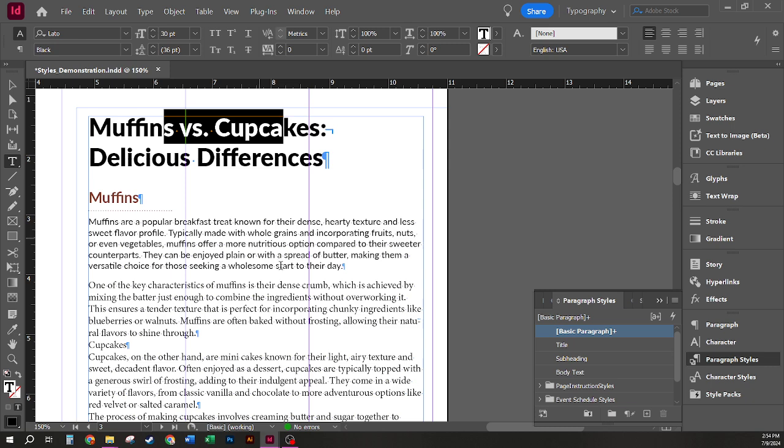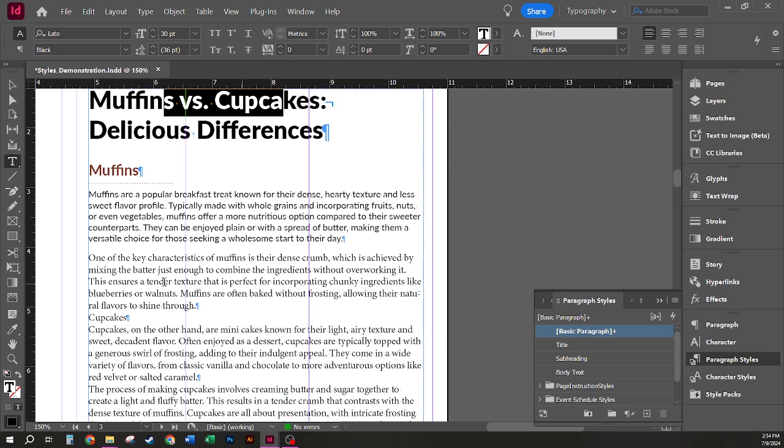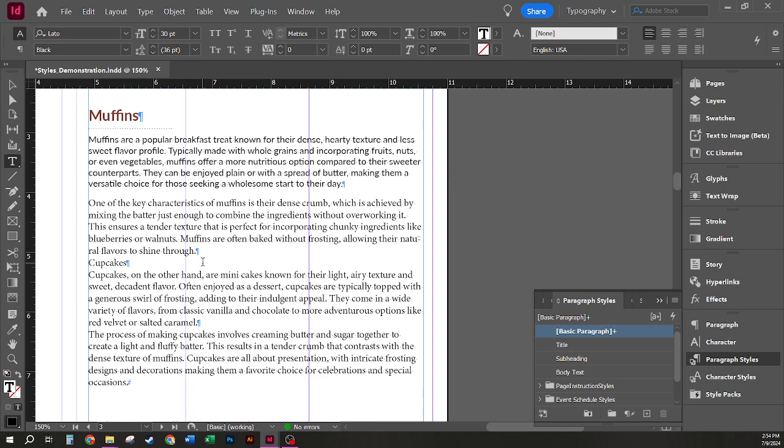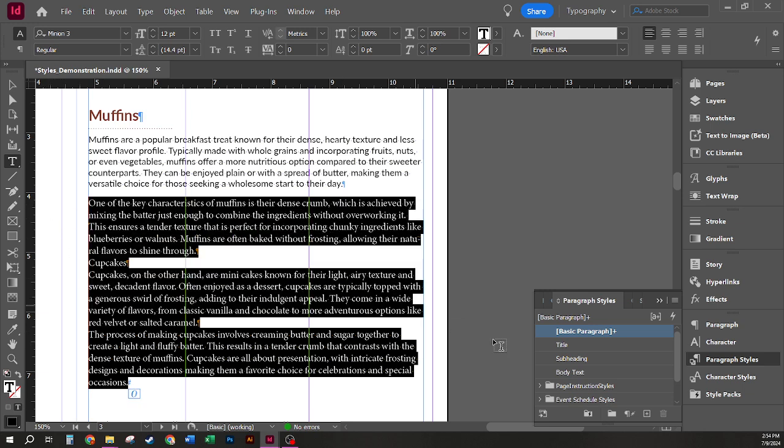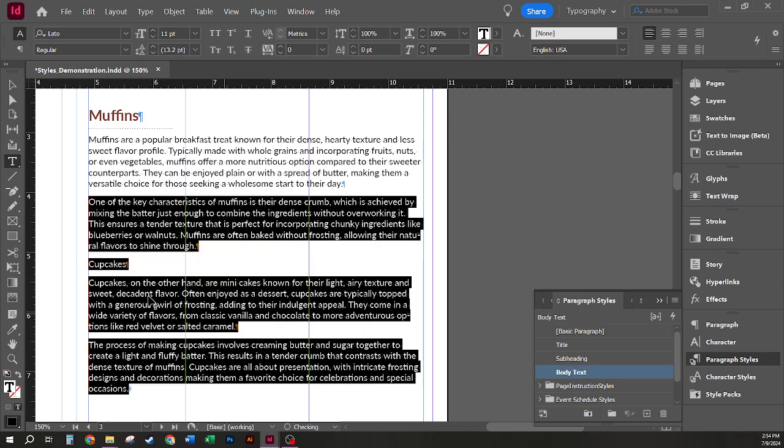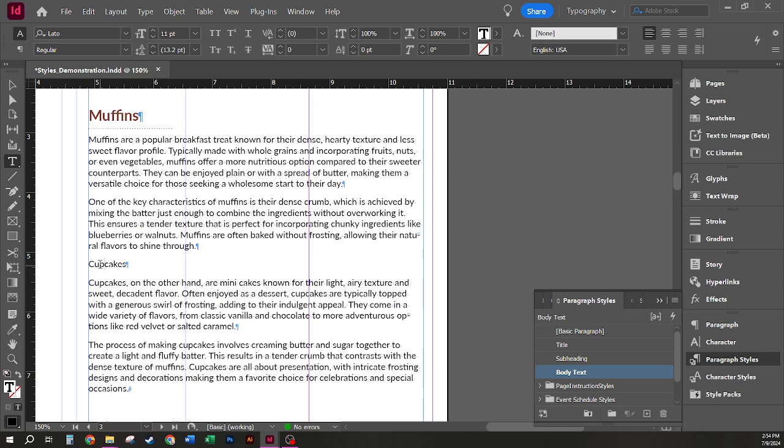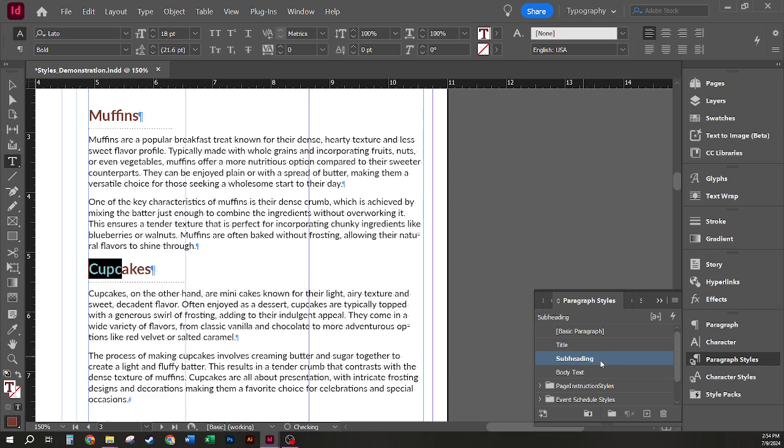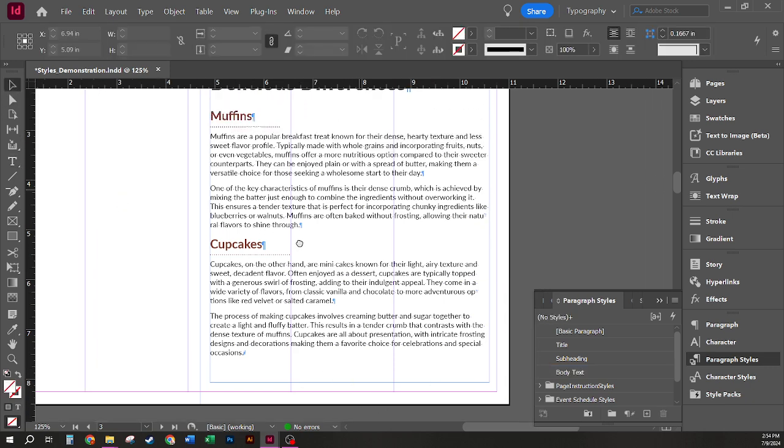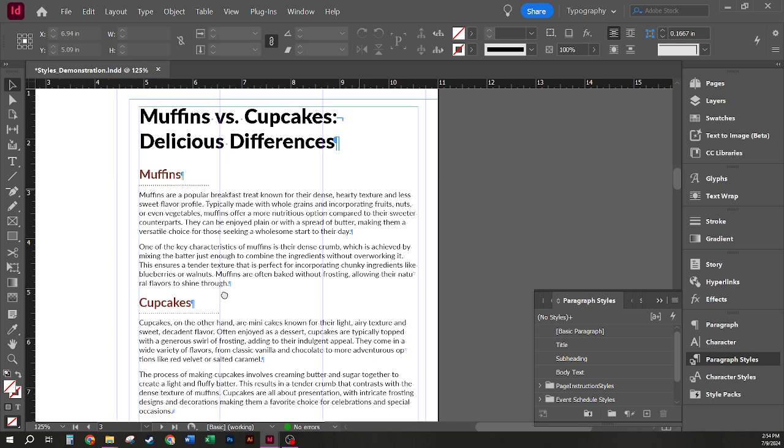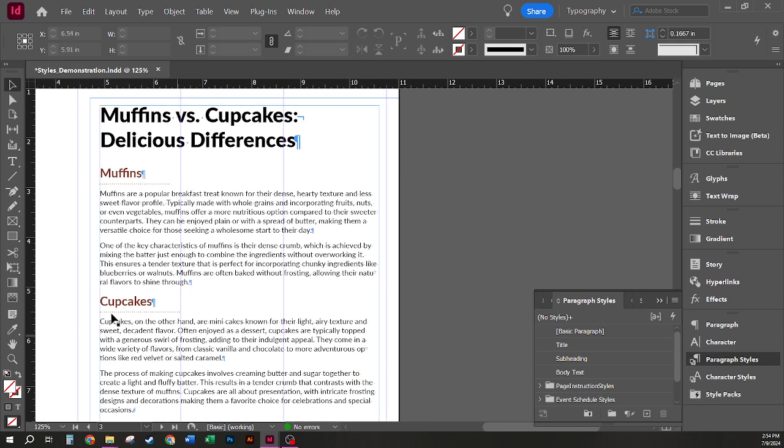So I'm going to go ahead and apply my styles to the rest of my text. And to make this a little easier on me, instead of going through each paragraph individually, I'm going to select the remainder of my text and apply body text, and then go back in and select just my subheading for cupcakes and apply the subheading style there. This makes this very fast and efficient for styling this text and making sure that everything is very consistently styled.